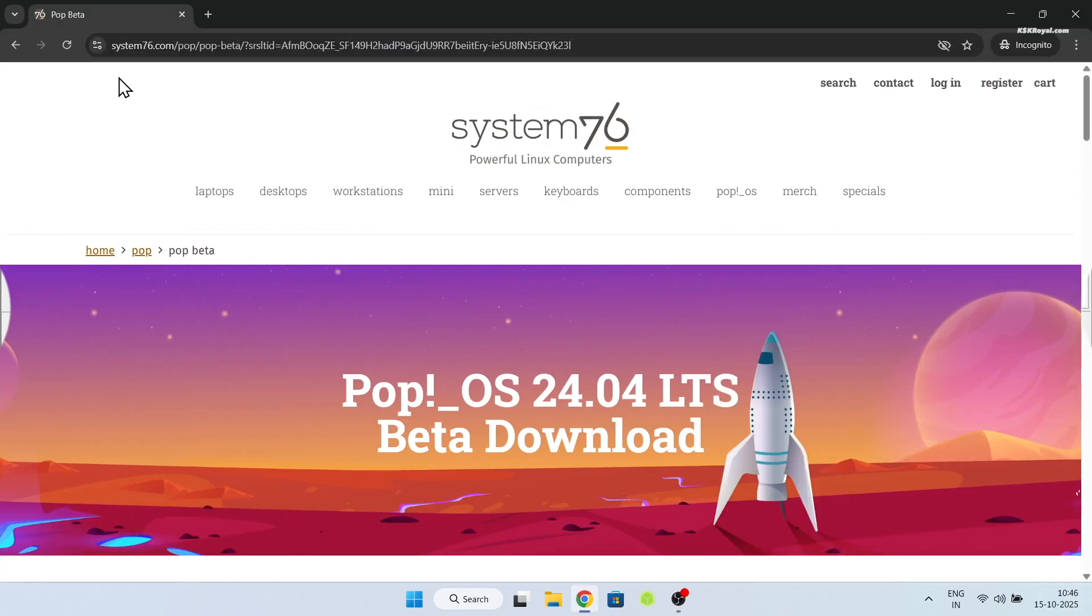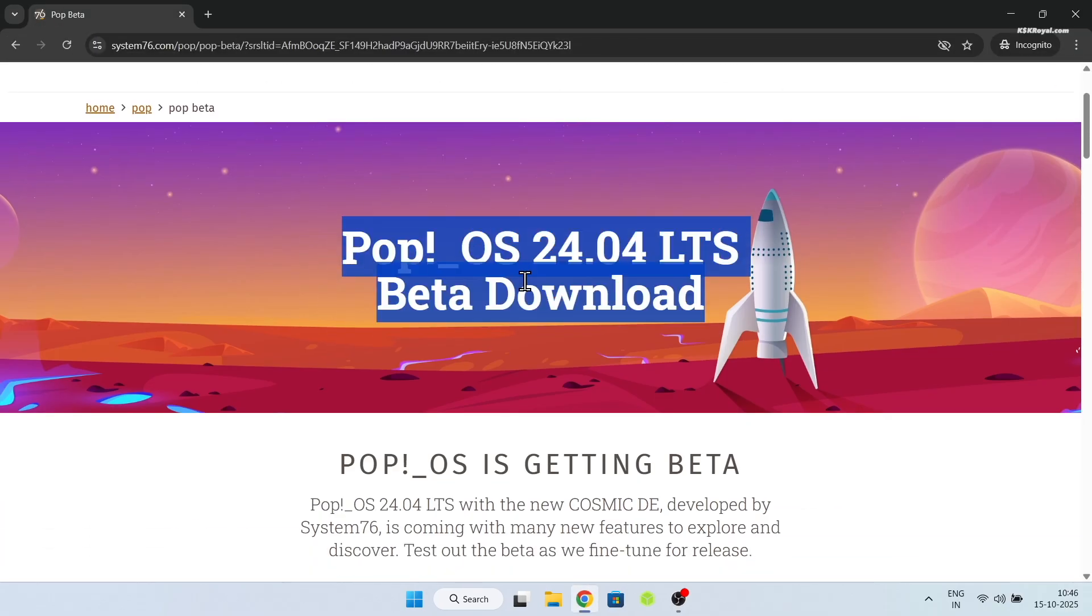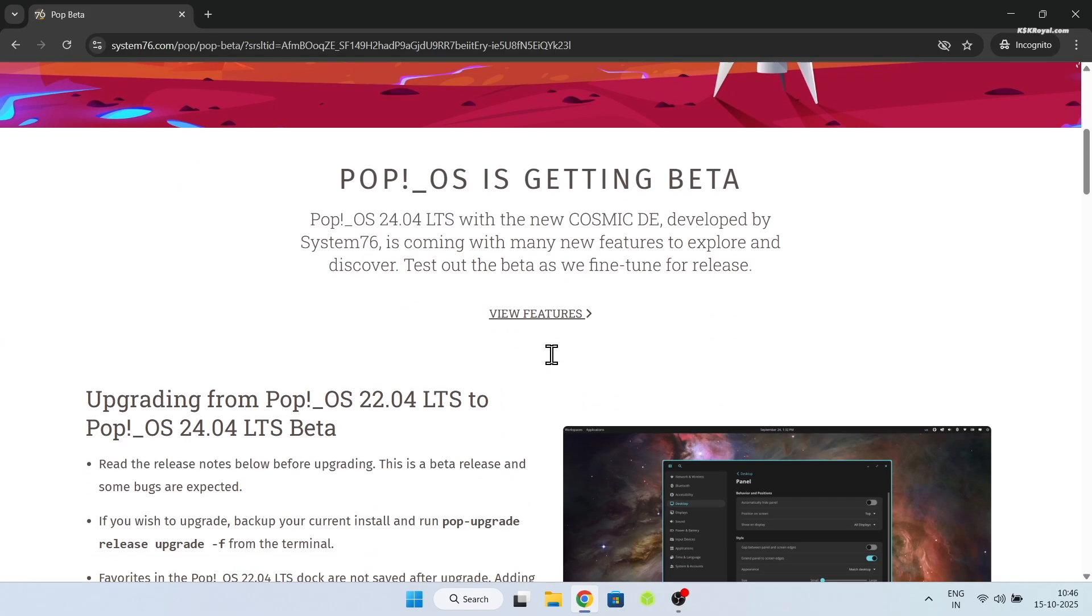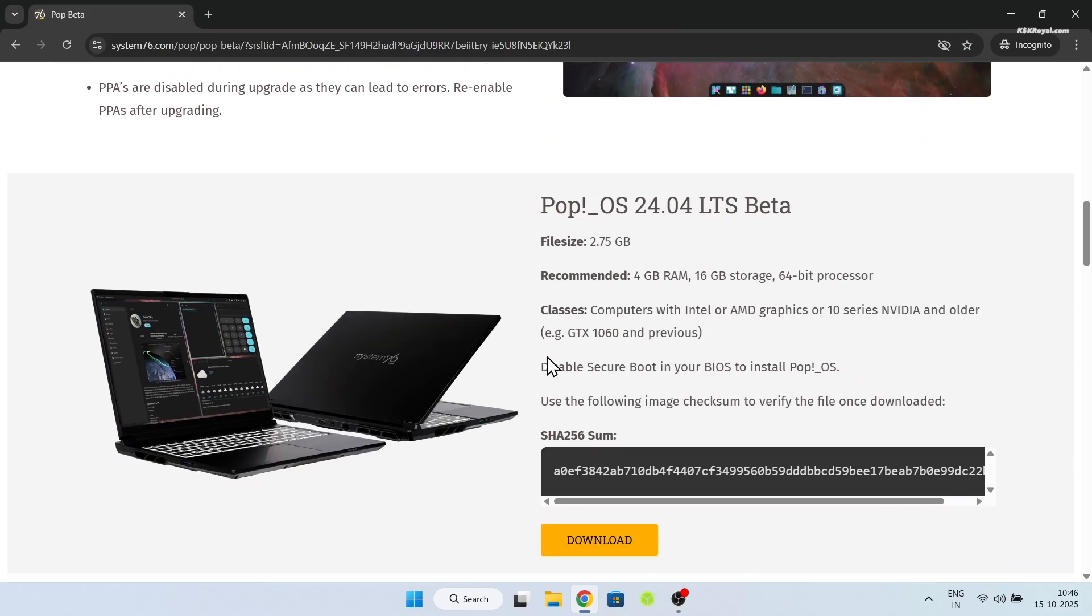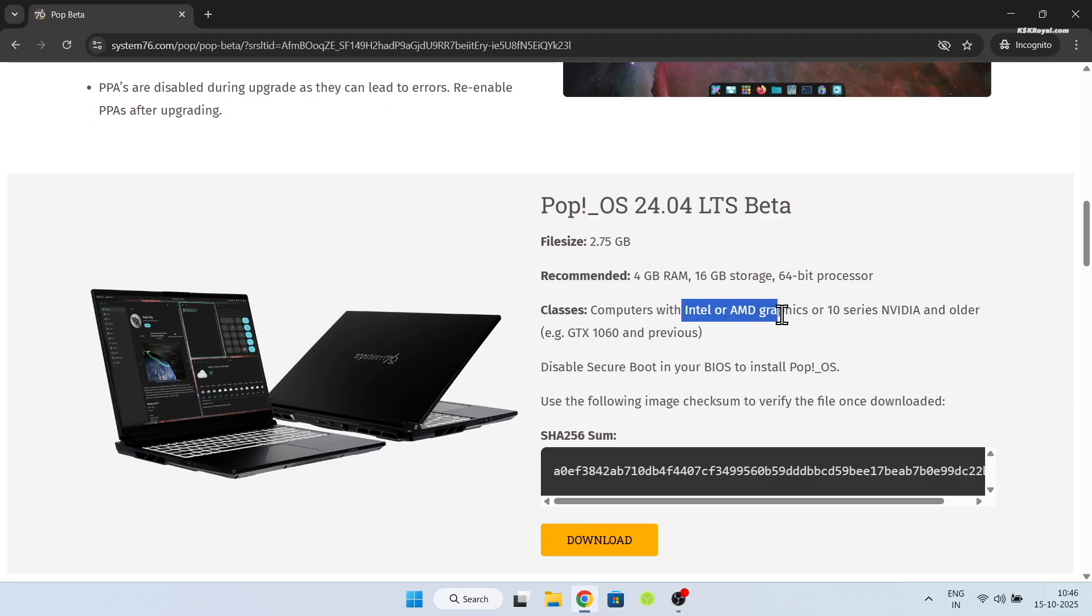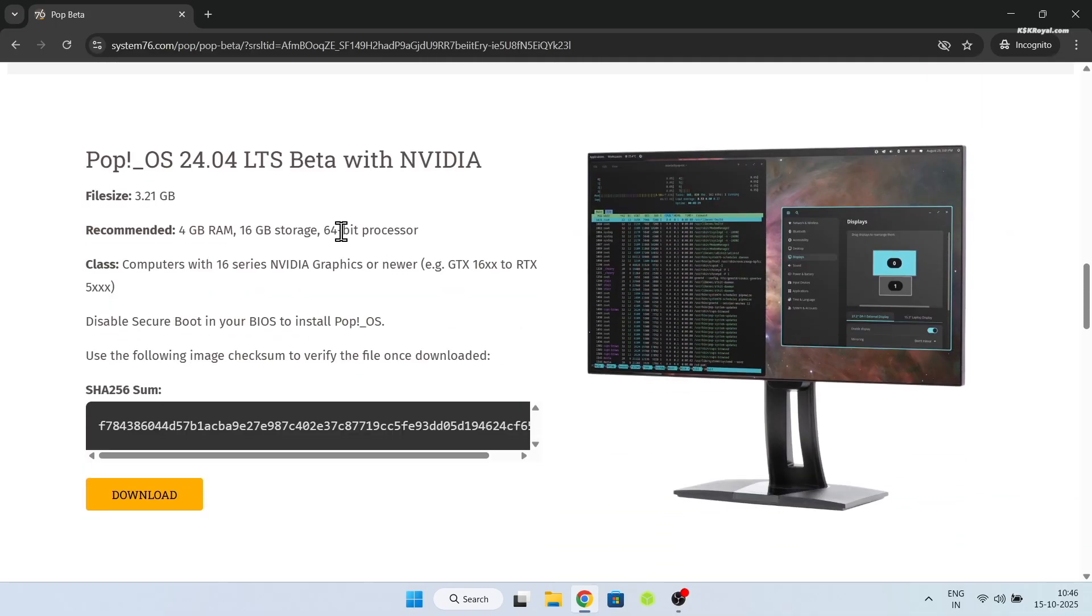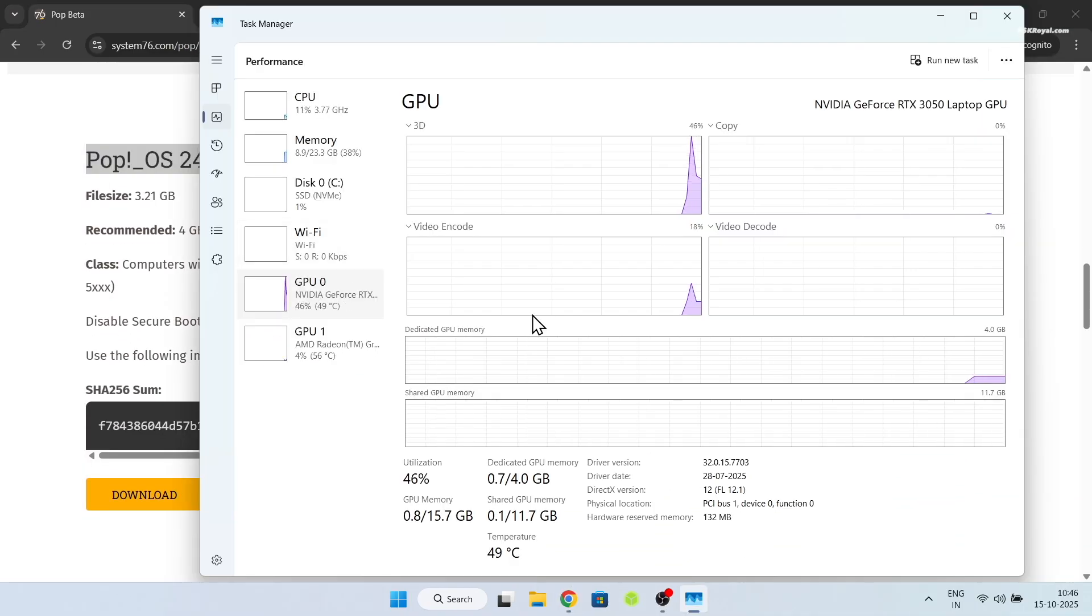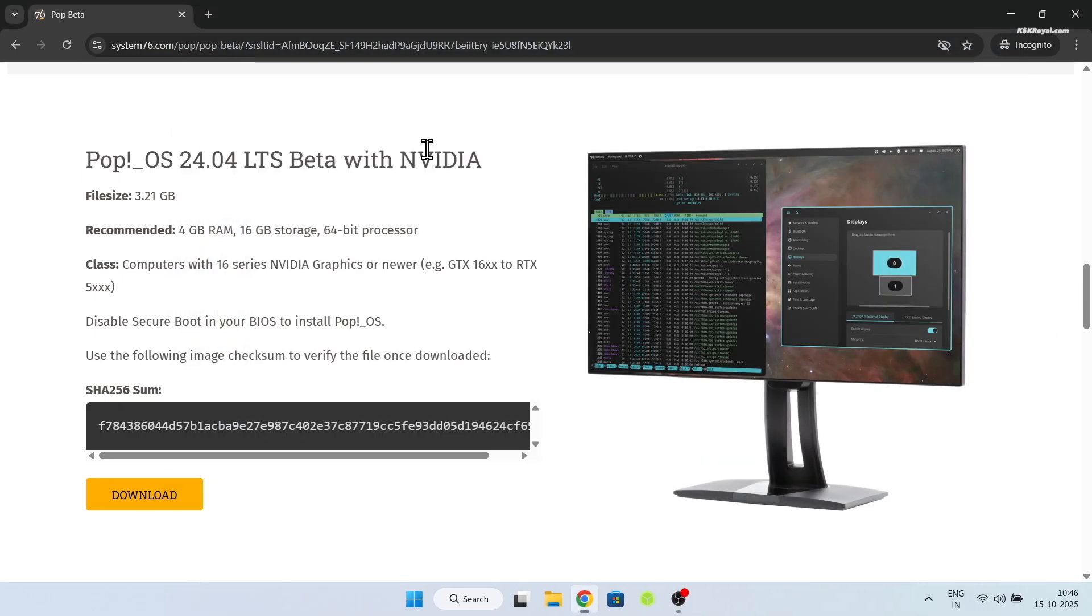Next, open your web browser and visit this link from the description. Download the Pop!OS 24.04 LTS ISO file. If your computer has AMD or Intel GPU, use the standard ISO file. If your computer has Nvidia 1650 or higher, use the Nvidia edition, which comes pre-installed with Nvidia drivers.